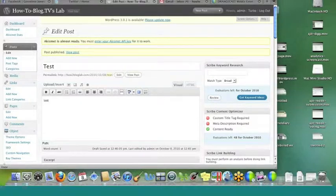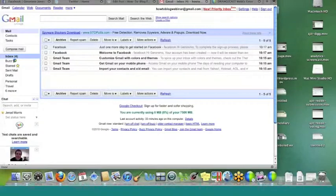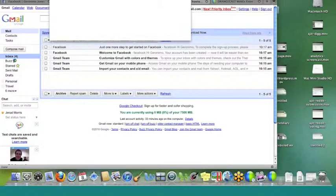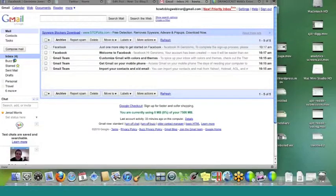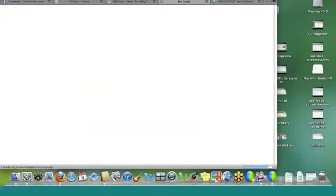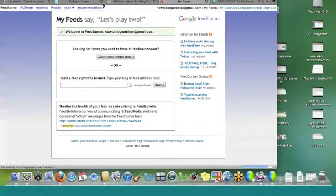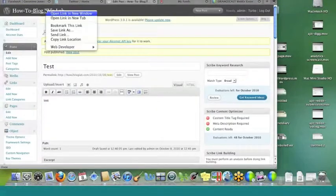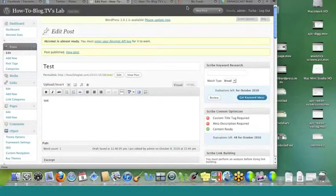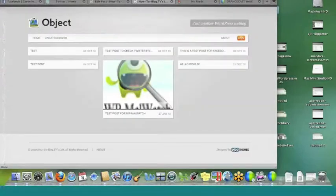We'll copy the URL. It says right here 'burn a feed this instance.' So if you put your URL right there and then hit next — you just have to be signed into a Google account, that's all you need for Feedburner. It says 'let's burn a feed for you,' so you can do your feed title and it'll give you a URL. We'll just do 'How to Blog Feed.'